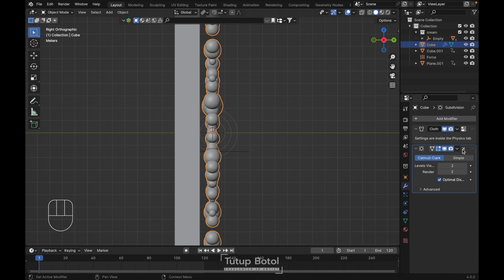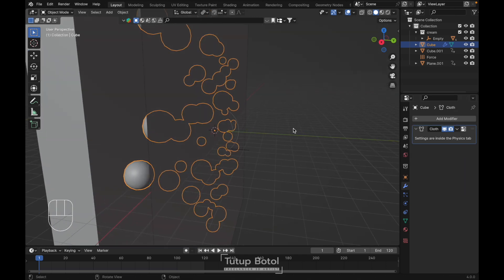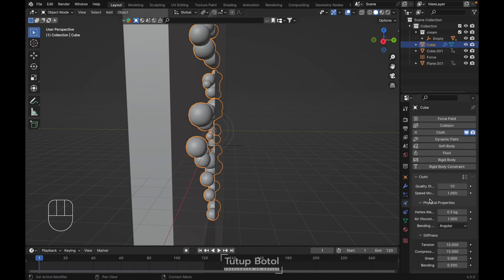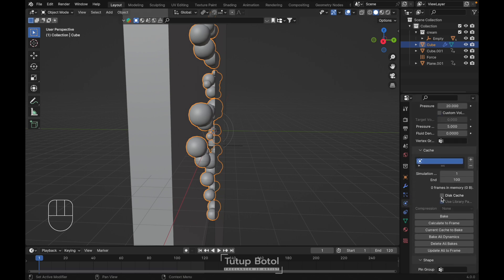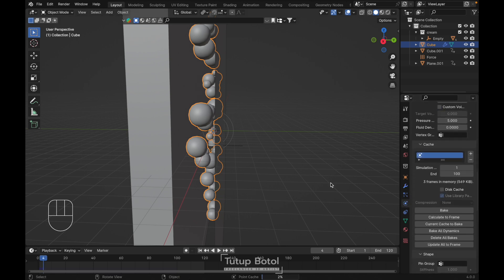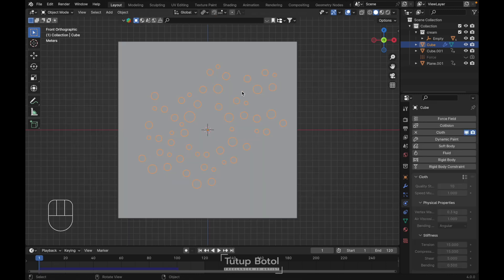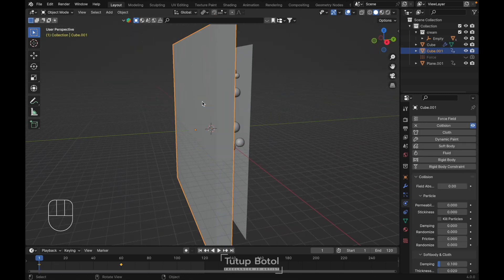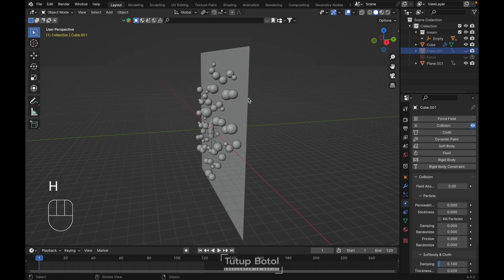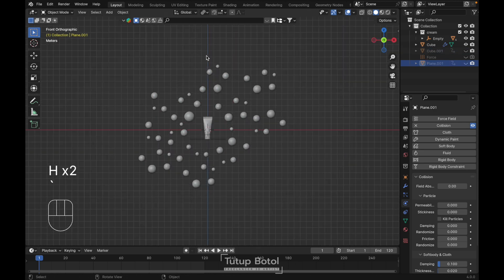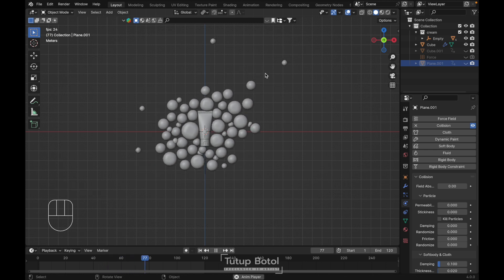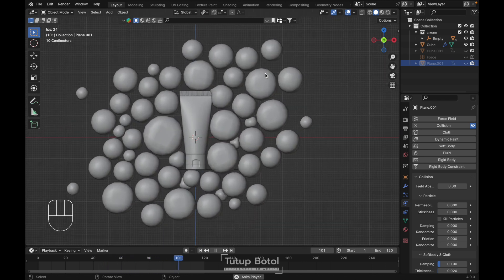We don't really need the subdivision modifier, so just delete it. Then we're gonna bake it. Baking is done. Let's hide the collision objects and see what happens — it will give a result like this.